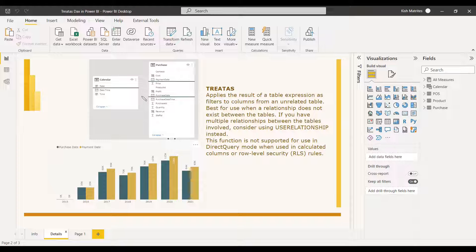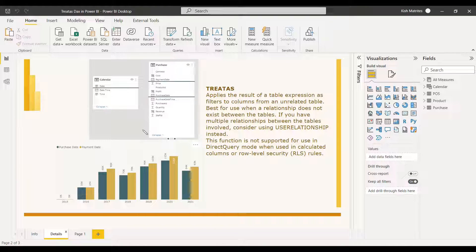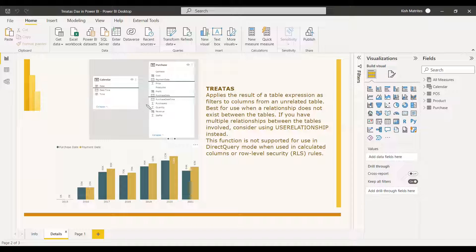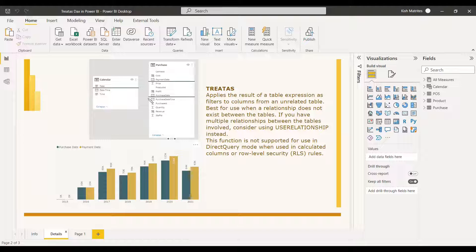If you have a relationship which does not exist between the tables and if you have multiple relationships between tables, consider using USERELATIONSHIP instead. When there is an active relationship and if there is an inactive relationship between both tables, we use USERELATIONSHIP. That is why TREATAS is not that important in most cases.